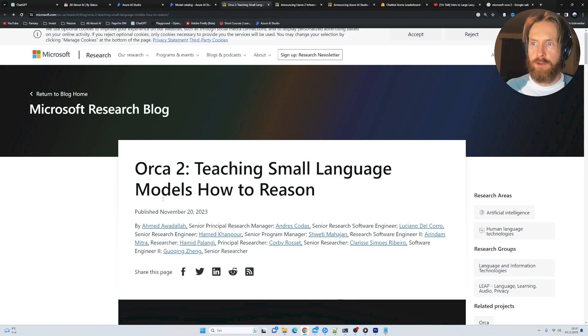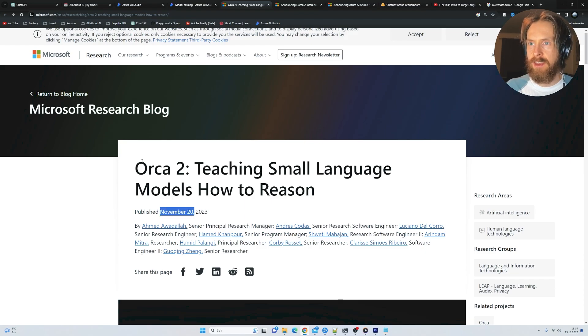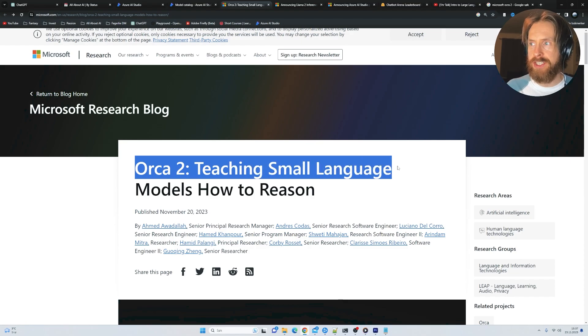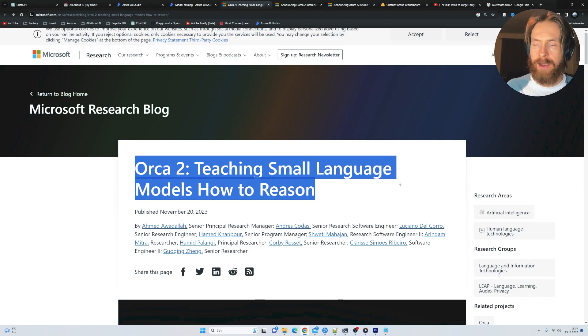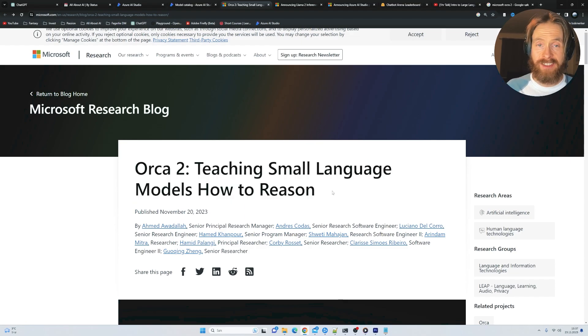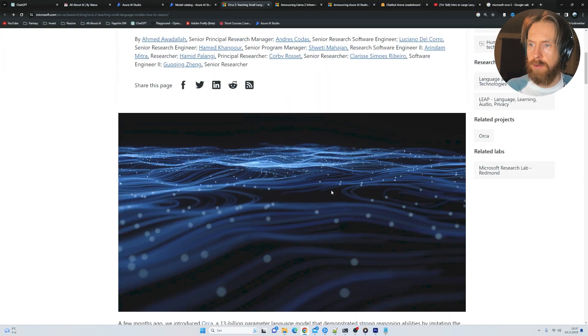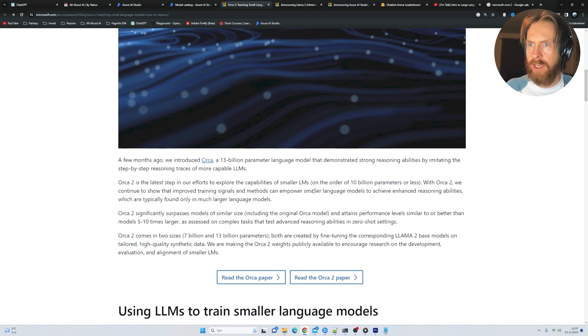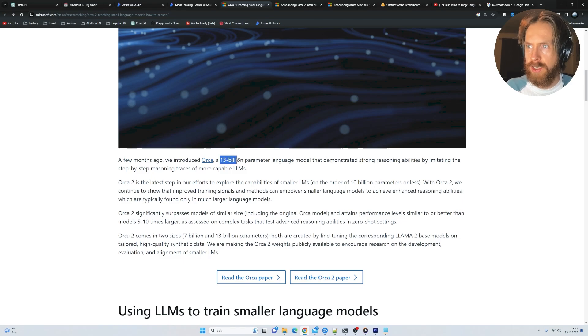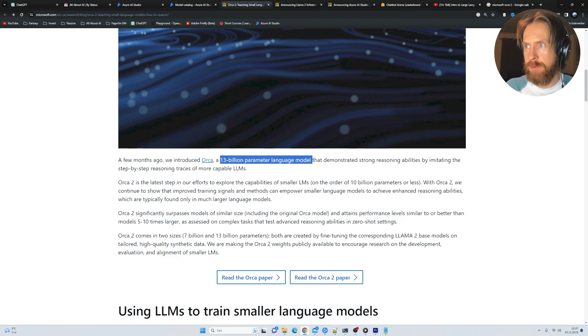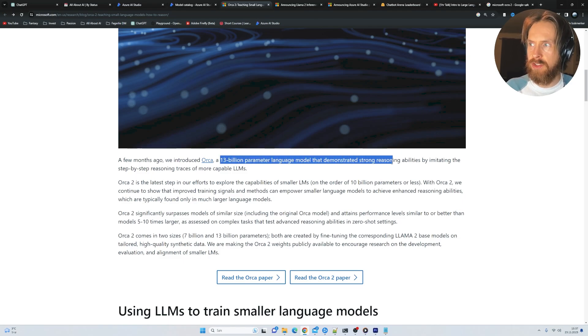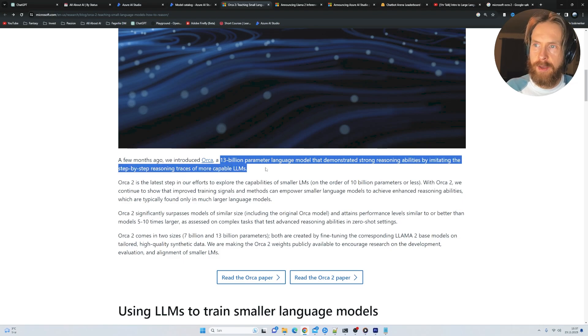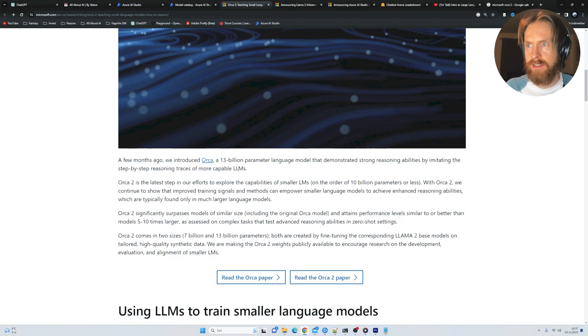So just a few days ago, November 20th, Microsoft Research released this paper called Orca 2 teaching small language models SLMs how to reason. So let's take a quick look at this. Orca 2 was a 13 billion parameter language model that demonstrated strong reasoning abilities by imitating the step-by-step reasoning traces of more capable LLMs.